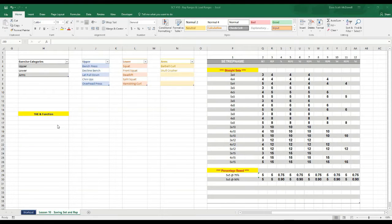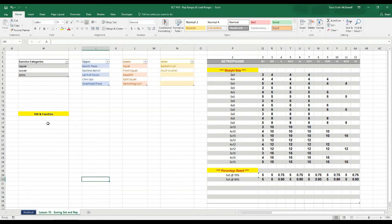Welcome back to Strength Coach Tutorials. For this tutorial, we're coming back to the workbook that we used in the last lesson, Lesson 9, on saving and recalling set and rep ranges.